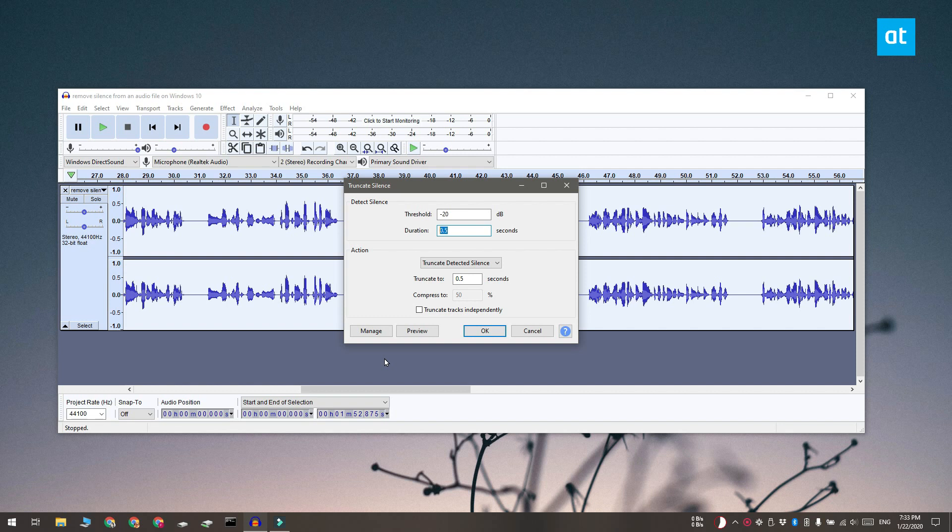And the truncate to field indicates how much of the silence is going to be clipped. It's only going to leave about 0.5 seconds of it. Now this should be enough in case you want to edit the file later on.